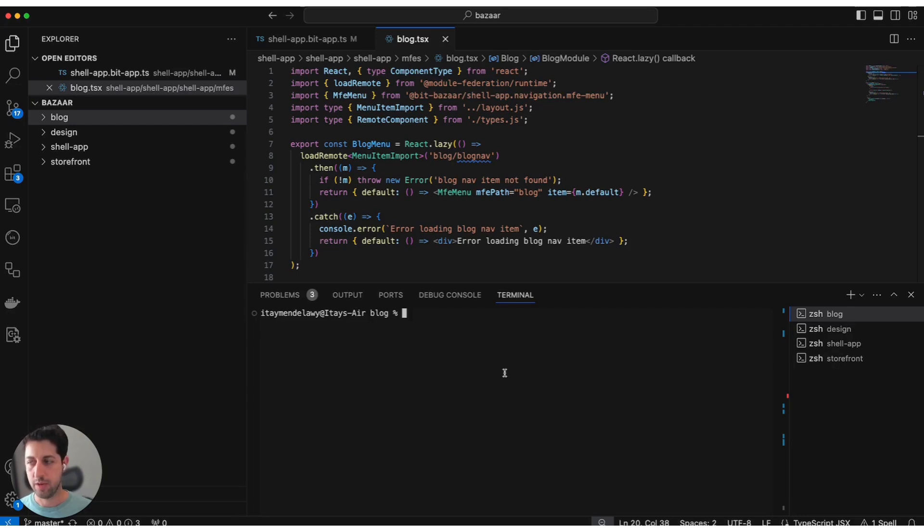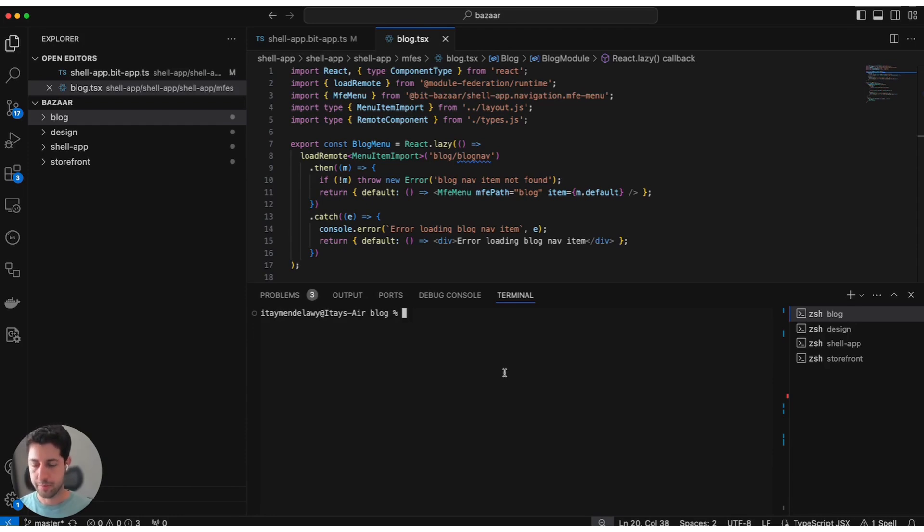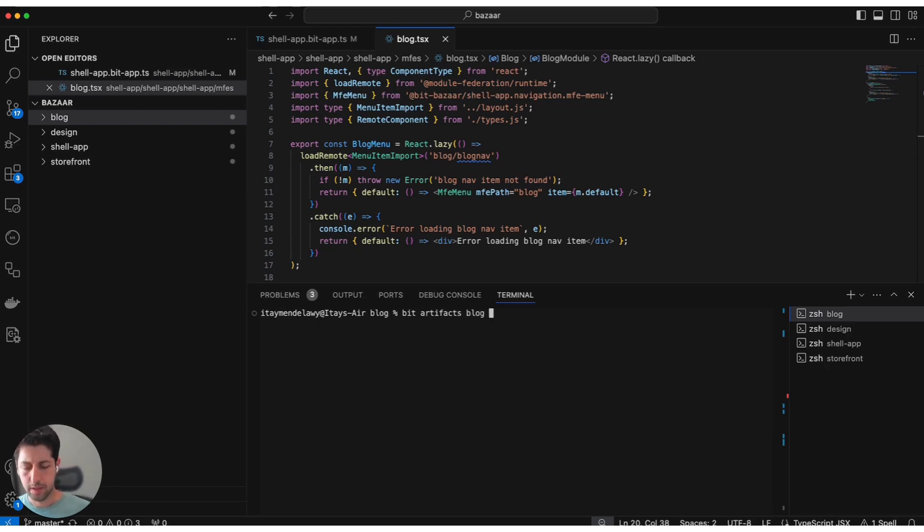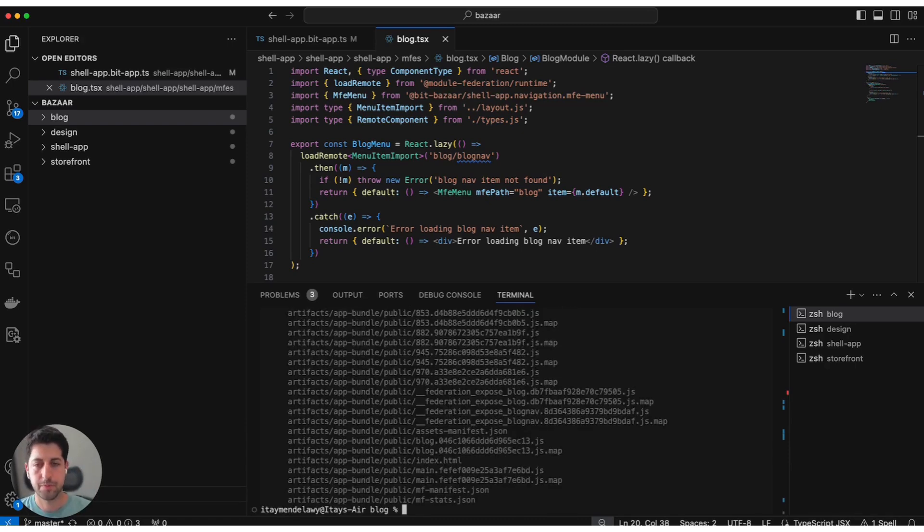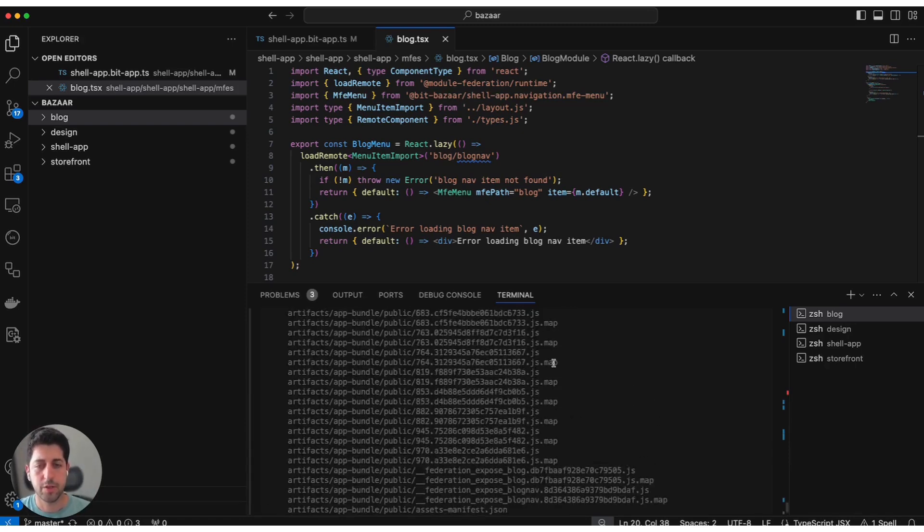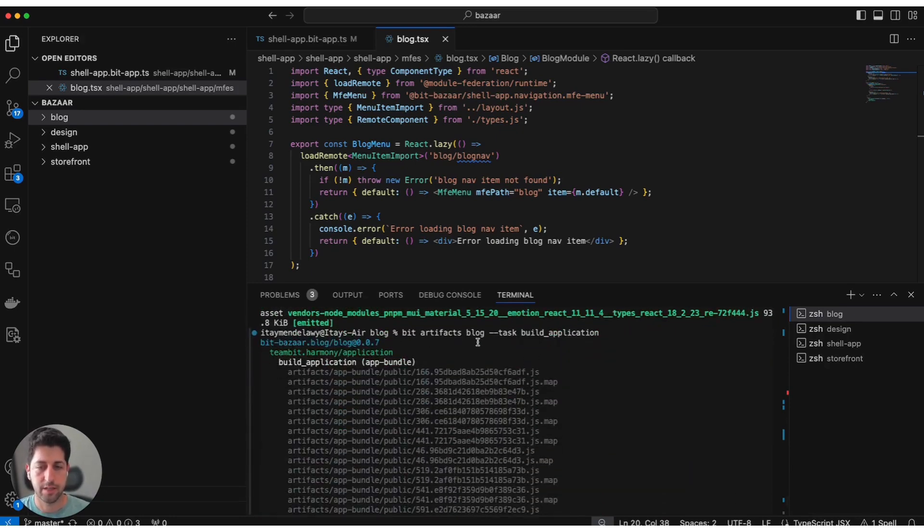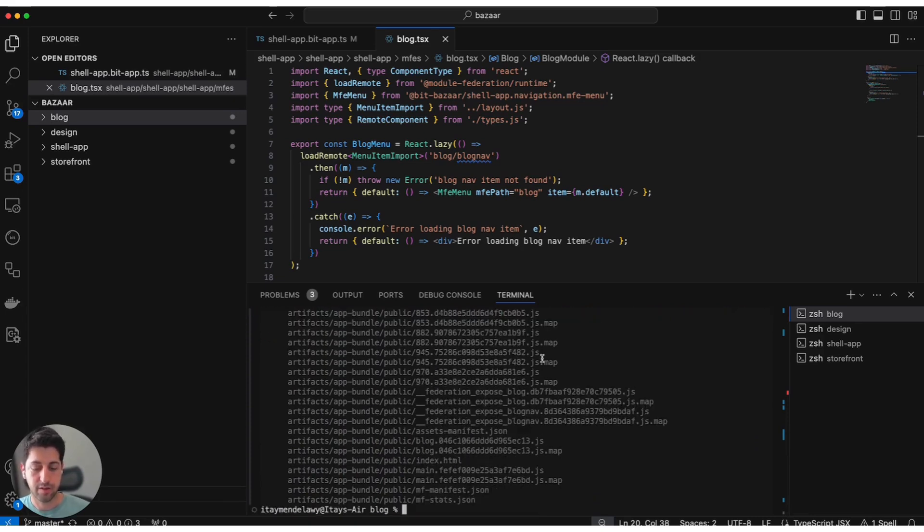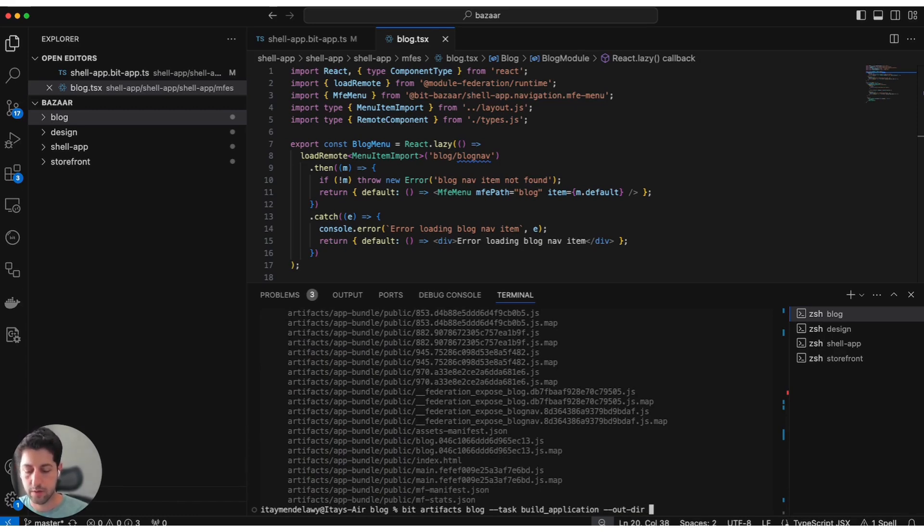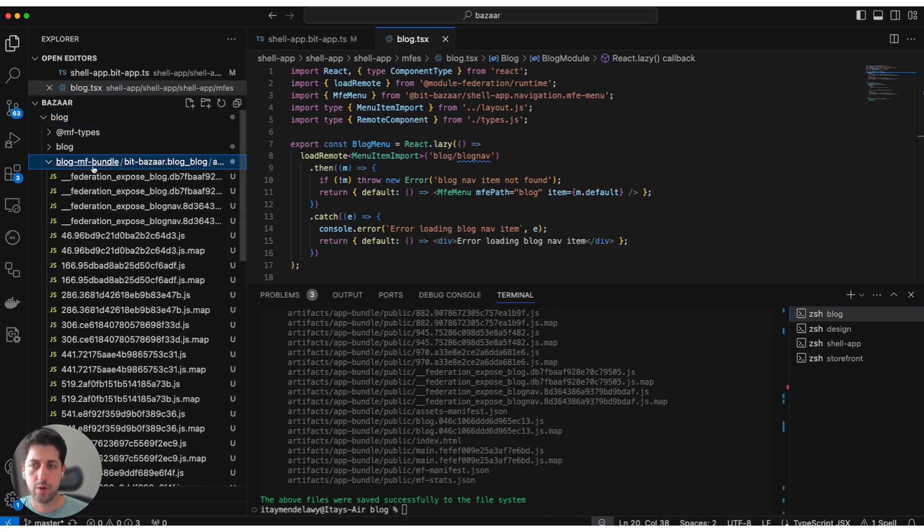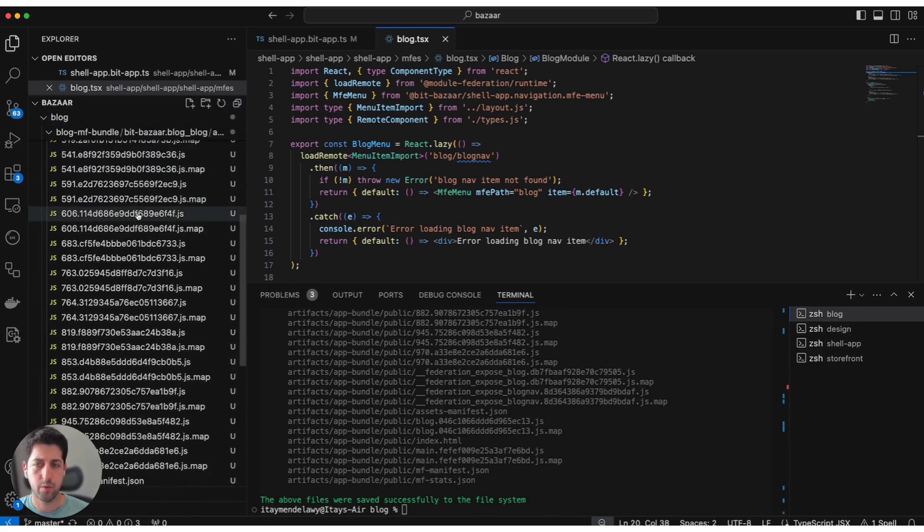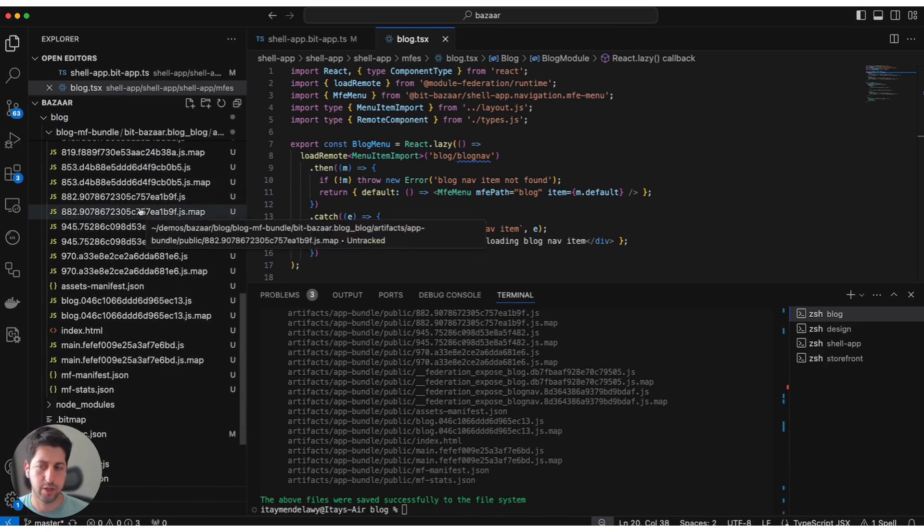The first way we can think about deployment in Bit is pulling the bundle artifacts from your Bit components down to your local environment or to a CI system and ship them as you would ship any other bundle. For this exactly, we have the bit artifacts command. Let's use that to actually get all the resources from our blog build. We can do bit artifacts blog, that's the name of our MFE. I already know that the build artifacts are structured inside a specific area called build application task. So I'm going to pull this. We have all of the generated artifacts from the build task, but we want to get it to an external folder, so we'll add the outdir option and we'll call it blog-mf-bundle. We have here a new directory called blog-mf-bundle with all of our artifacts, and we can just ship this to be deployed.